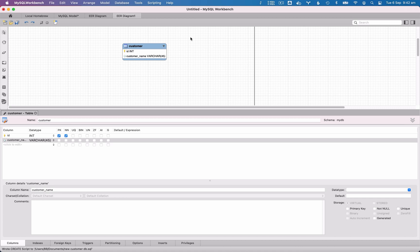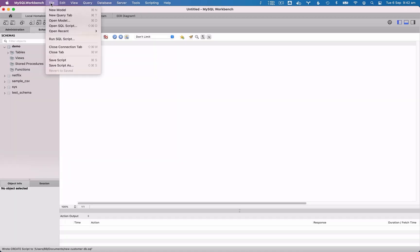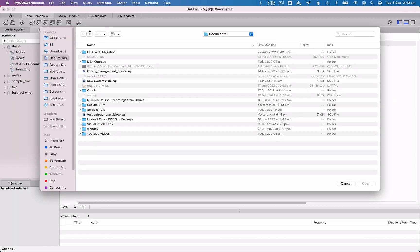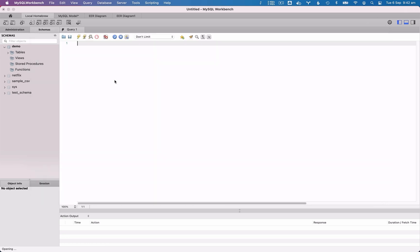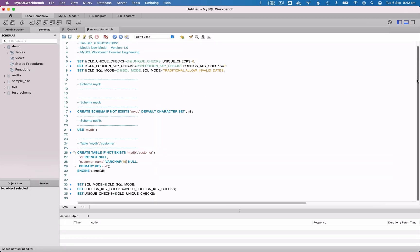To open it, go back to an editor window and go to File and then Open SQL Script. Select your file and then click Open. A new tab is opened with a generated SQL script. This can then be run to create your database and tables.